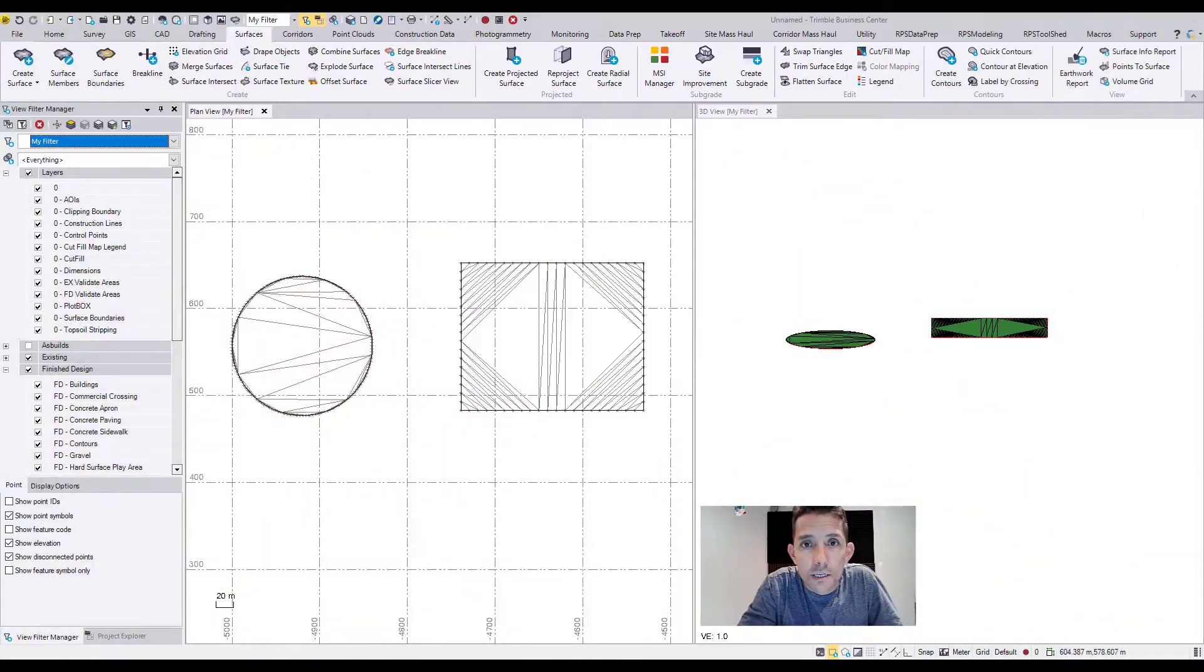Hi guys, welcome back to our channel. Today I want to talk about merging surfaces with creating a slope between them. That was a question posted on one of our other videos. Well, let's get right to it.